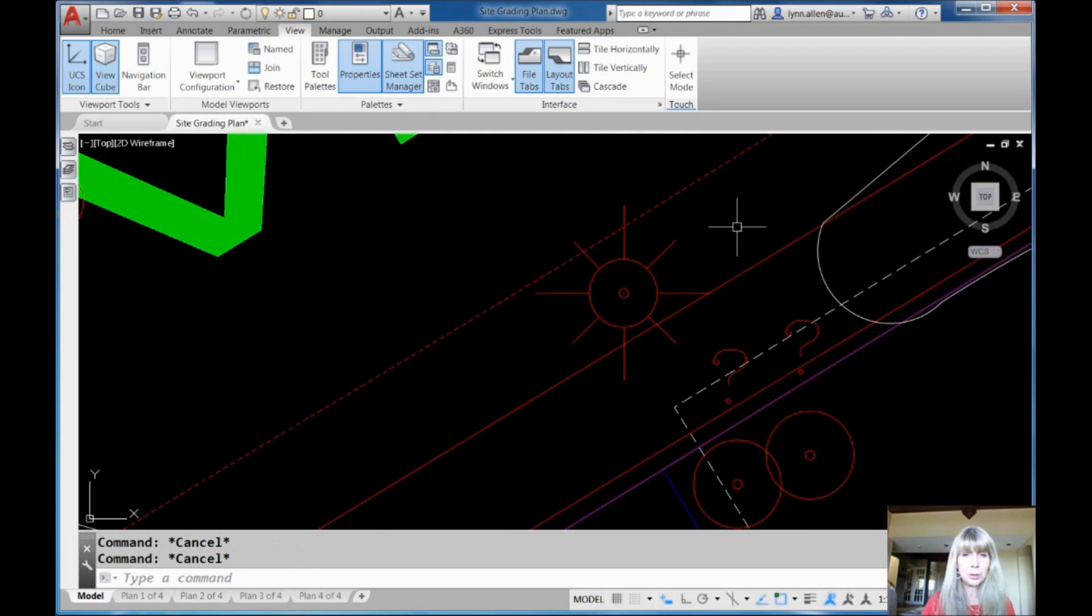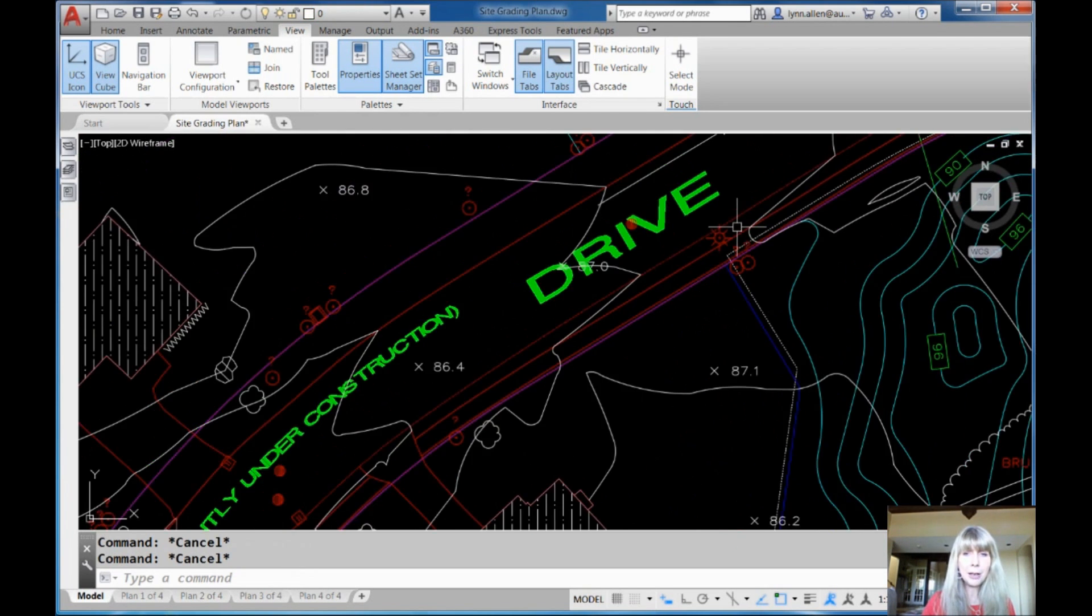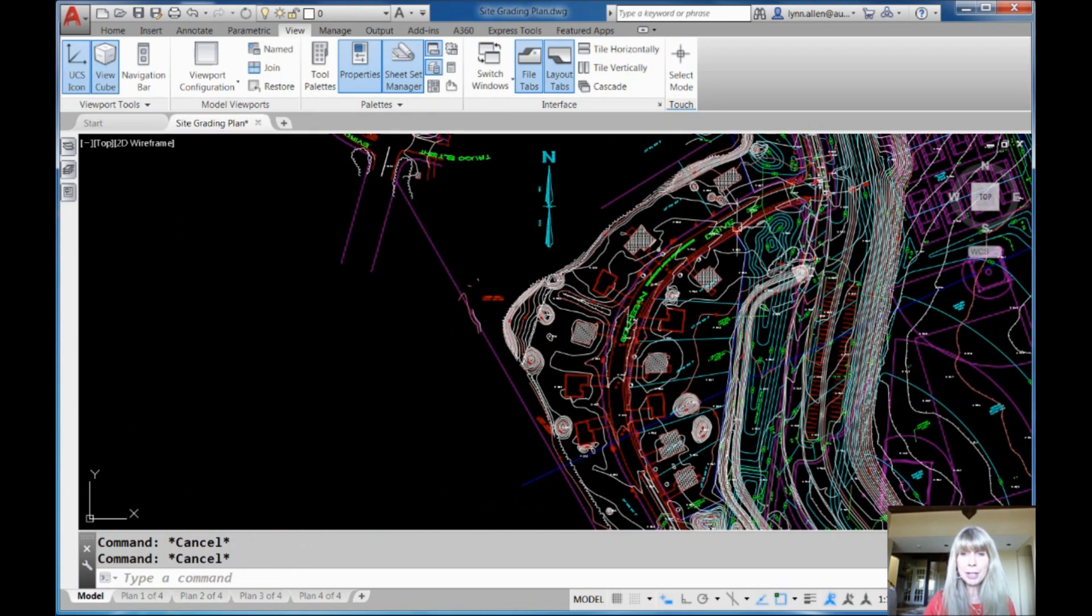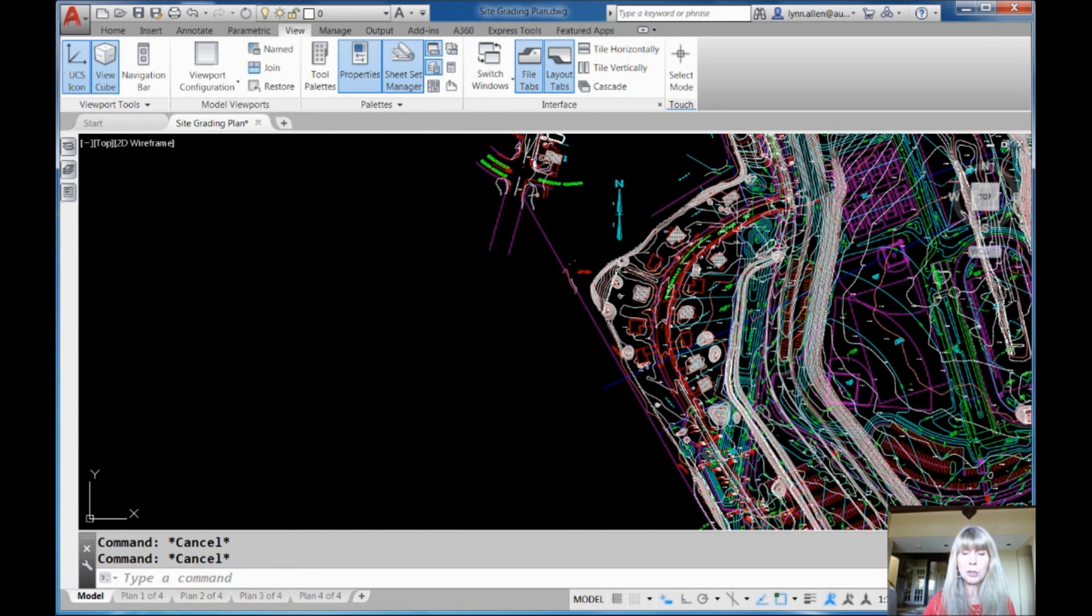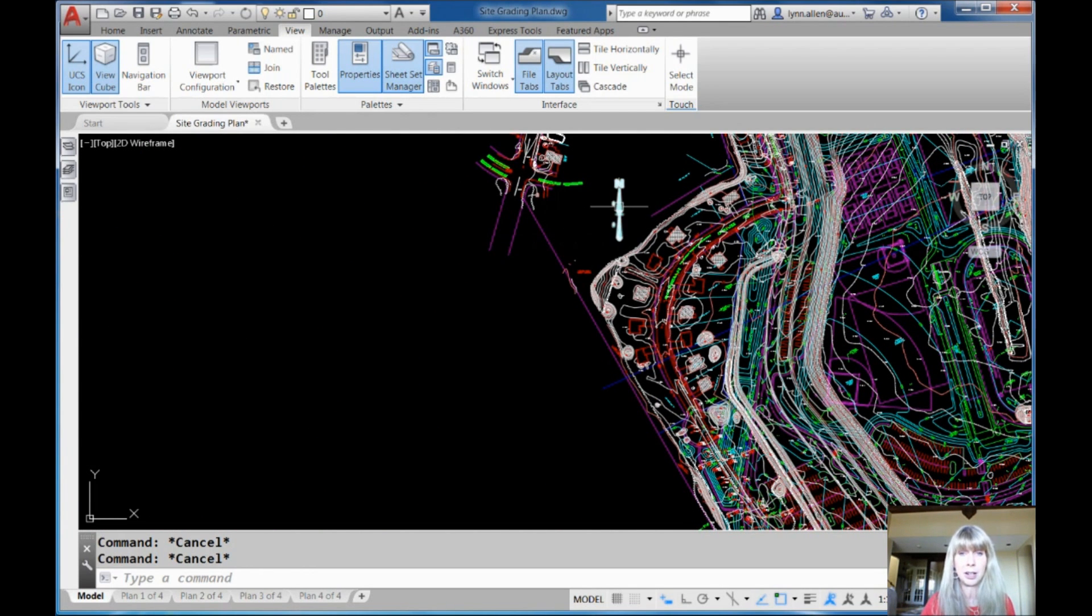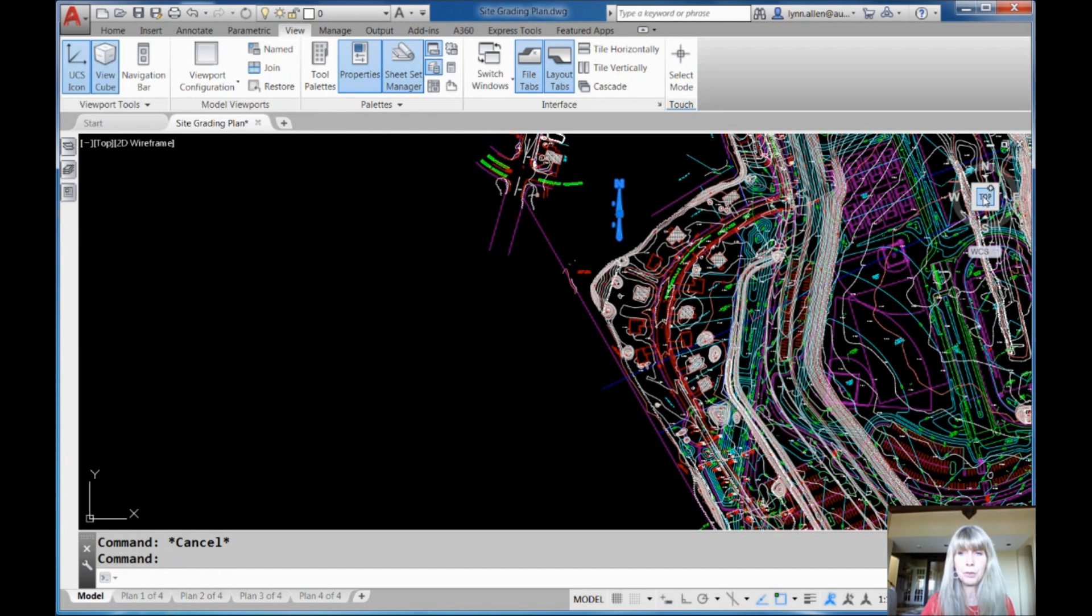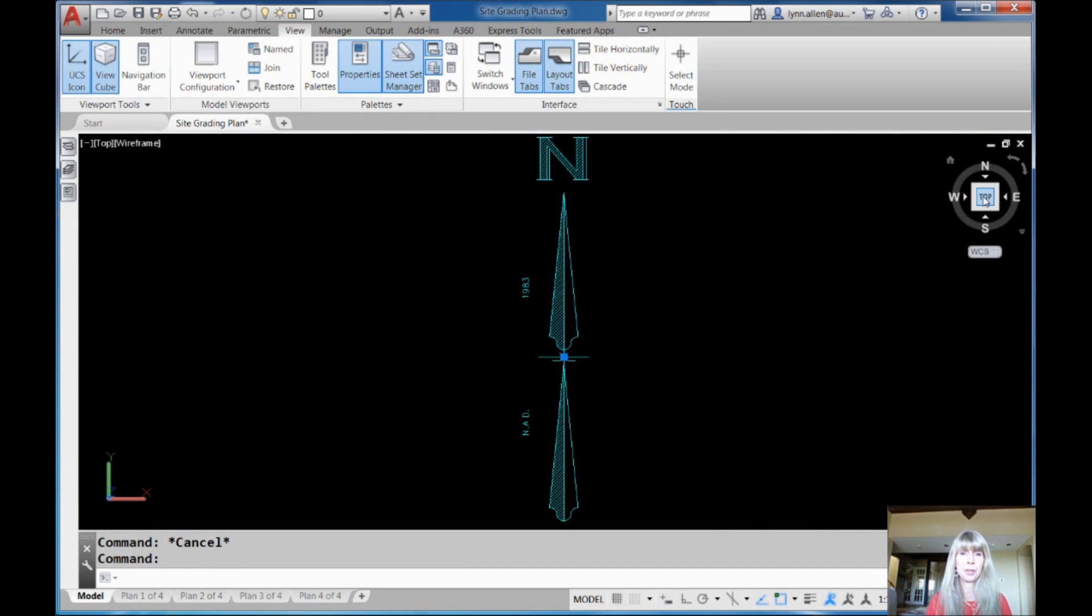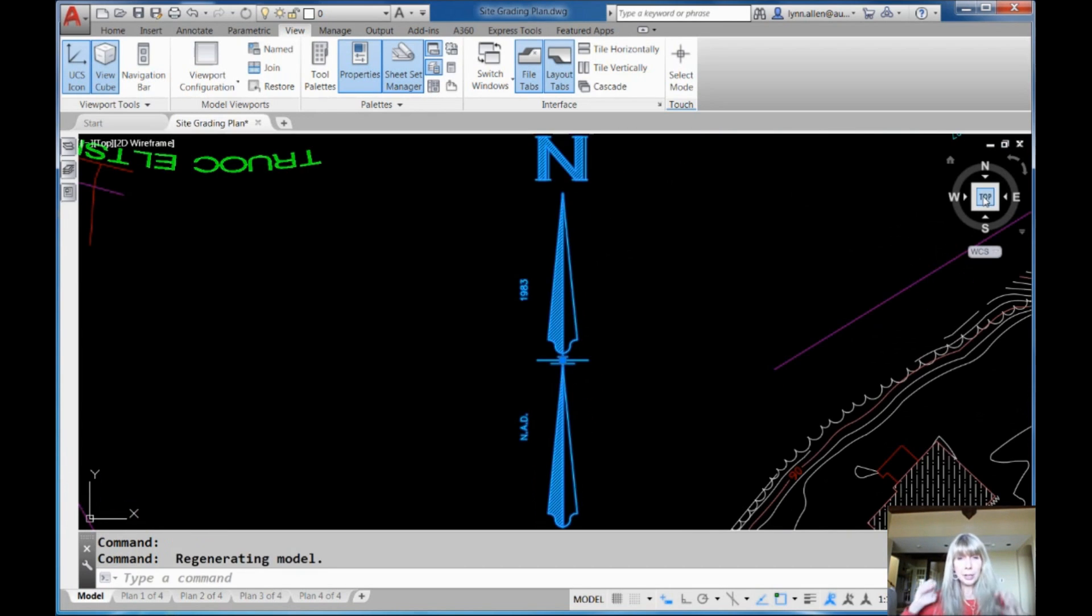Let's do it one more time because it's so much fun. I want to zoom in on this right here. Click on that. Click on top on the view cube. Hold on. Flash. And then it zooms in.